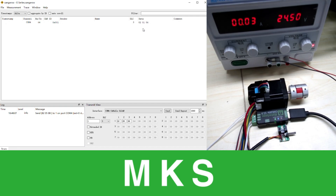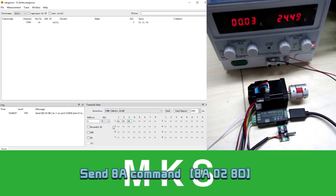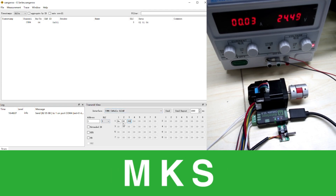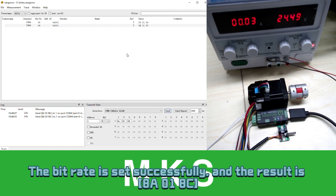Set bitrate to 500K. Send ADA command. The bitrate is set successfully.